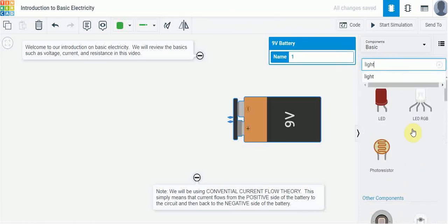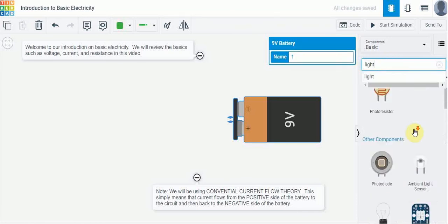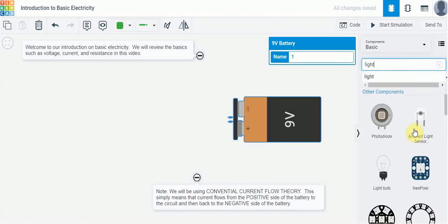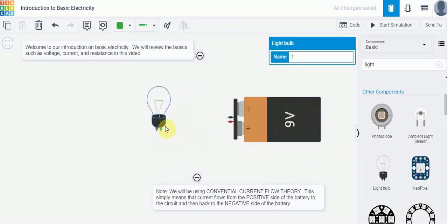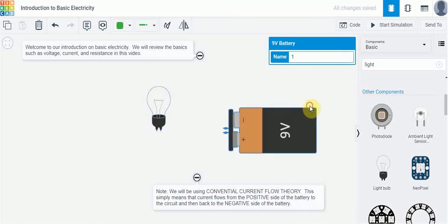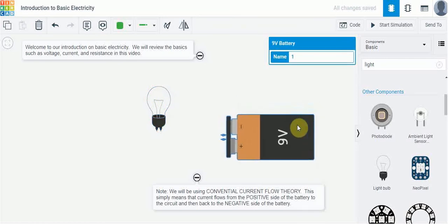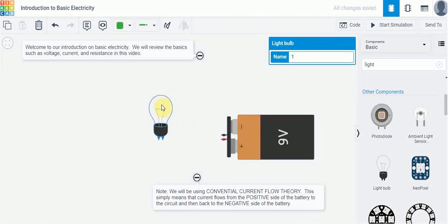I've got a basic light bulb here. I'm just going to bring that in and what I can do is I can wire this up to the battery just simply by connecting the terminals together.